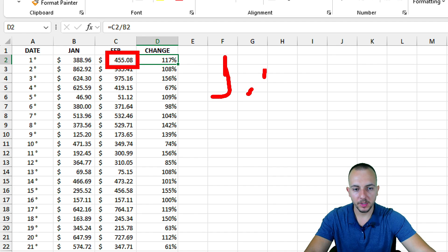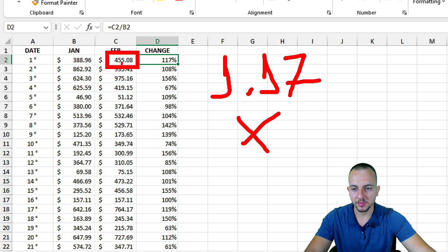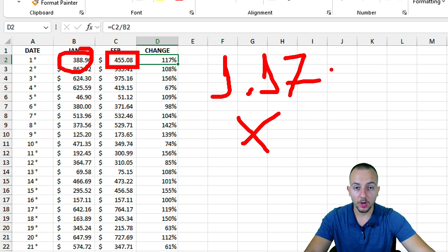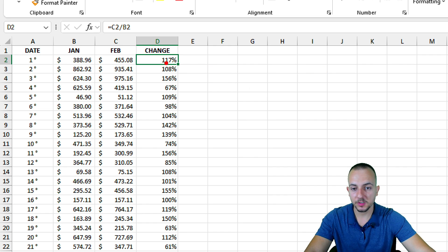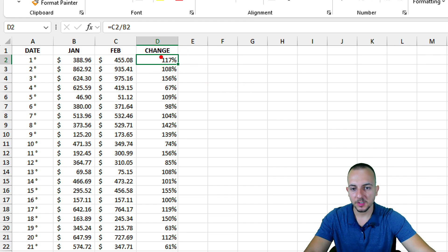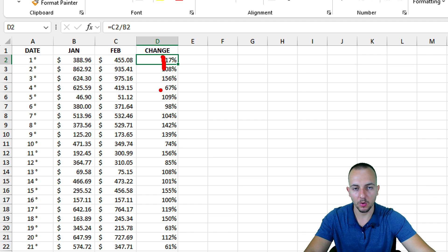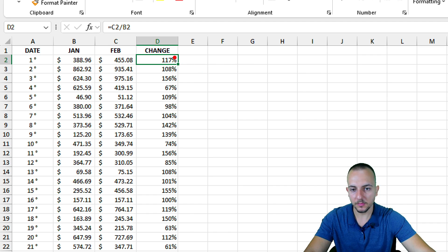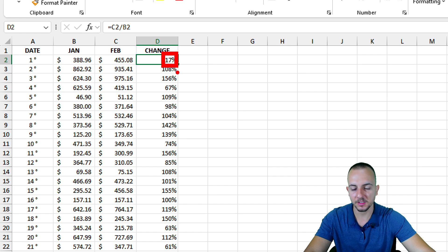The second thing that we can do is instead of using the range like this, I want to have negative numbers. I know February in this first row is 1.17 times bigger than January, but instead of using 117 percent, I want to use 17 percent only. I can subtract the first 100, so I just want to stick with the 17.